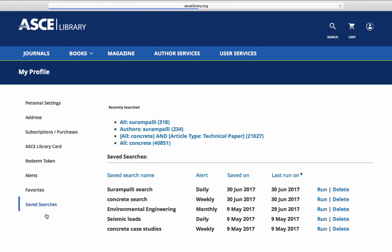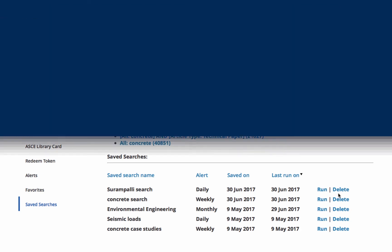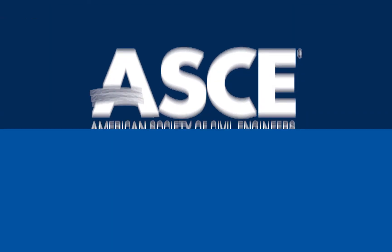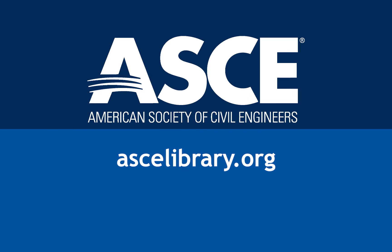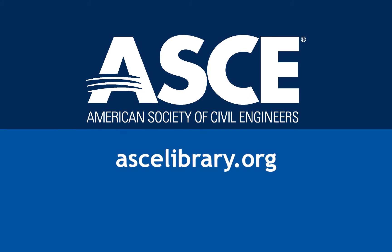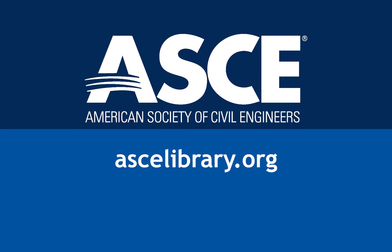From here, you can rerun reports for new updates, modify, or delete them. Start using the ASCE Library today to stay current on the latest engineering content.